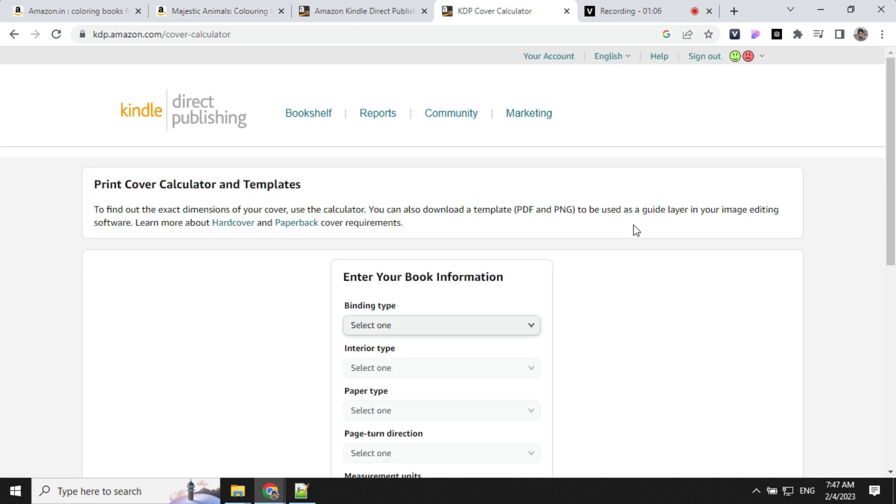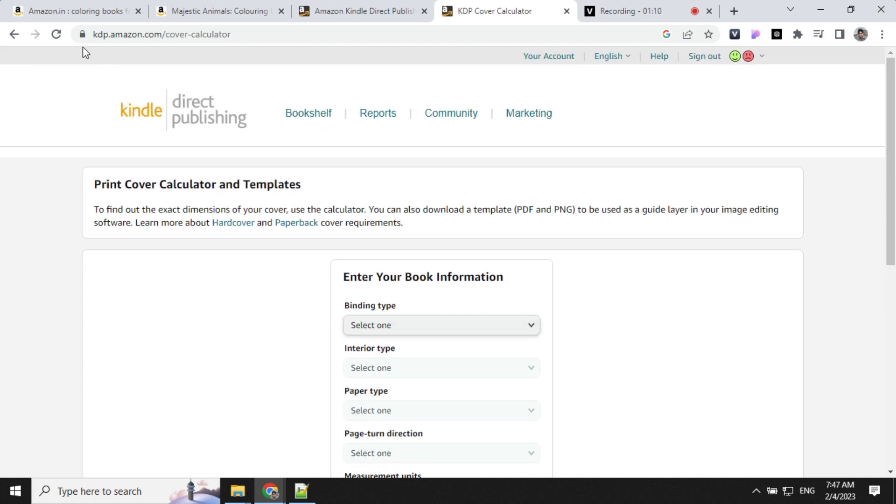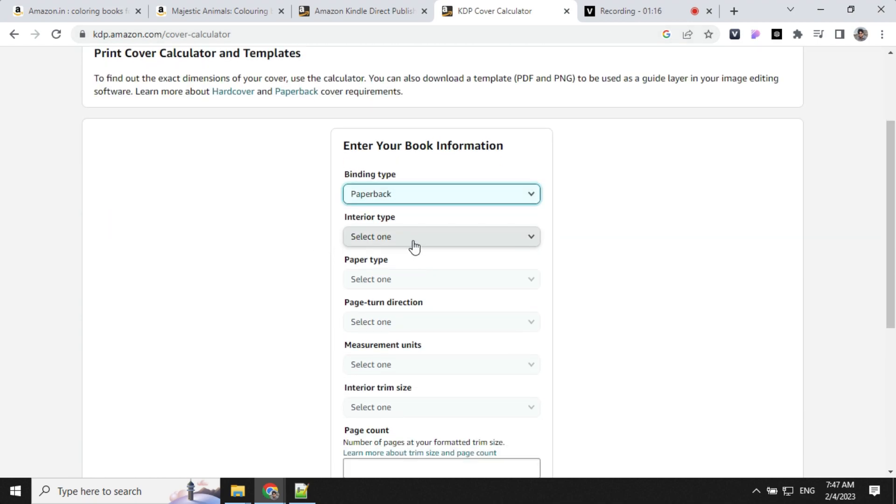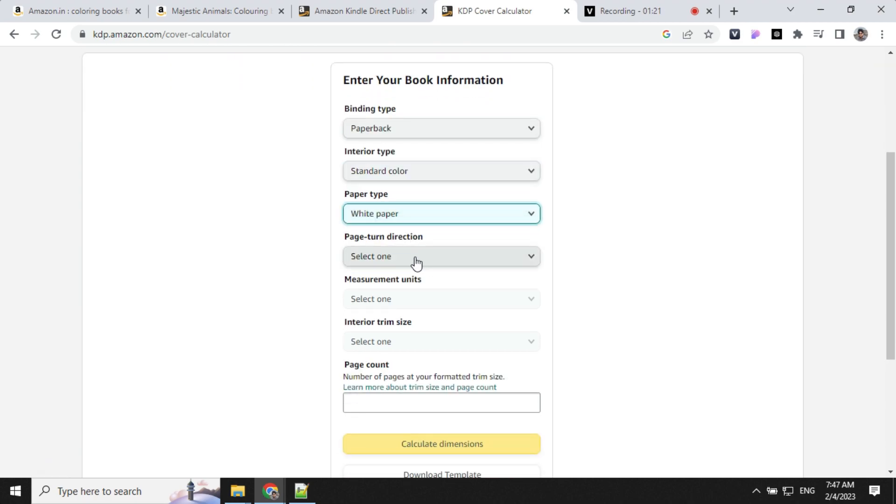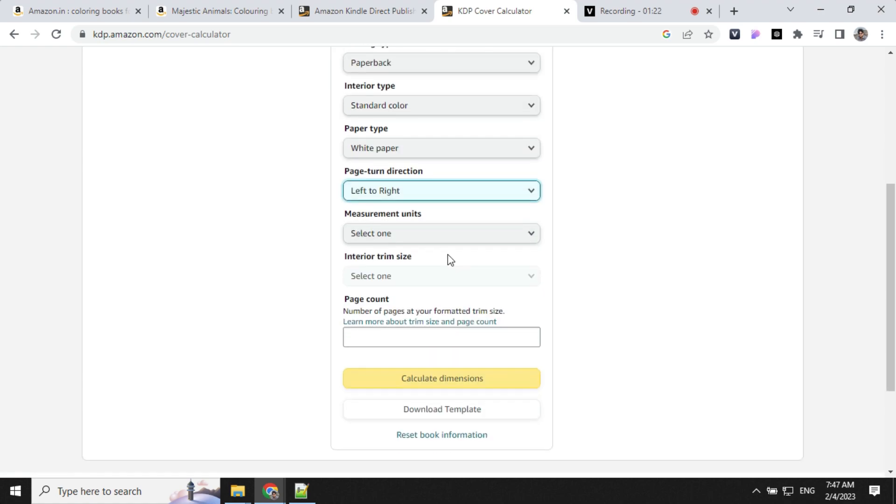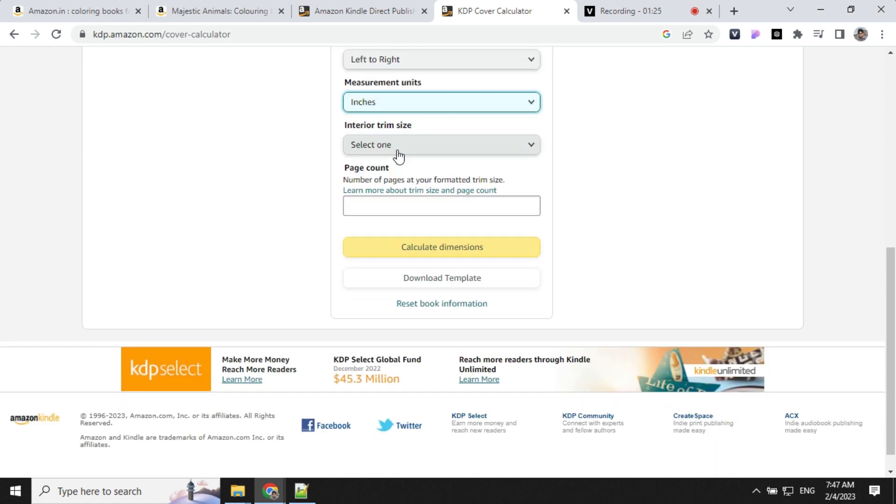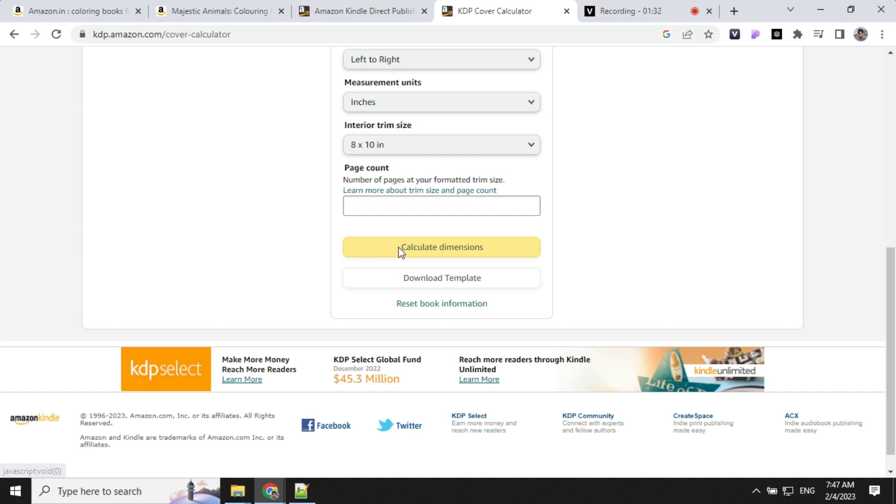The next step is to create the template for our book. Let's come to the Kindle cover calculator. Here we can select paperback, interior type as standard, paper type as white paper, page direction as left to right, inches, and interior trim size. We will be using 8 by 10 inches for our book.